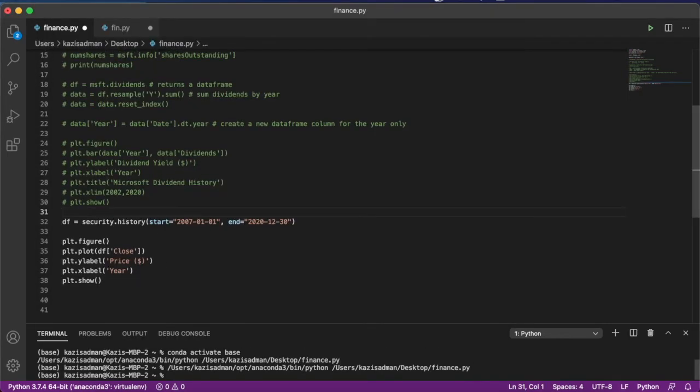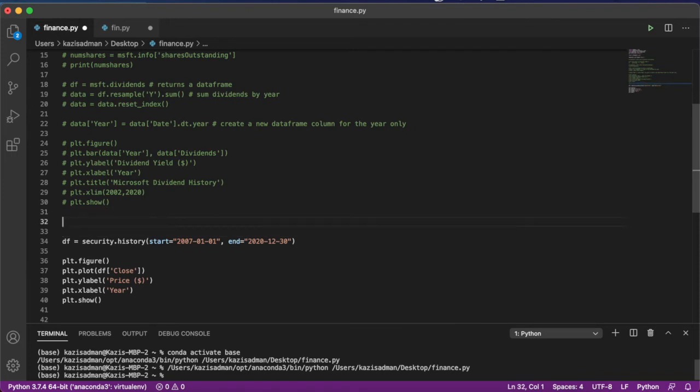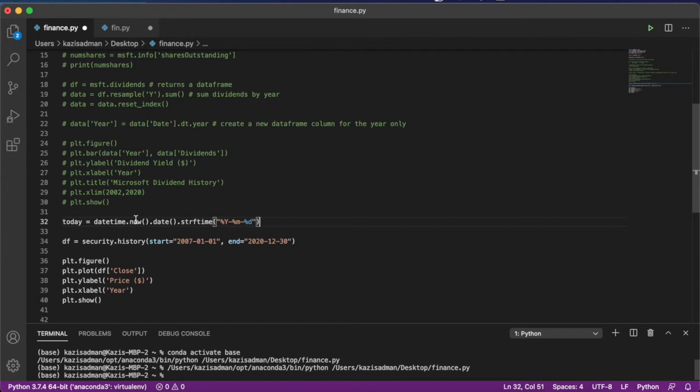Let's say now you want to look at the price of the stock or the market on a historical basis up until today. Today being whatever the current date is. There's actually a simple neat way to do that and we can use the datetime package for achieving that purpose. So we could do today is equal to datetime.now, which fetches the current date and time.